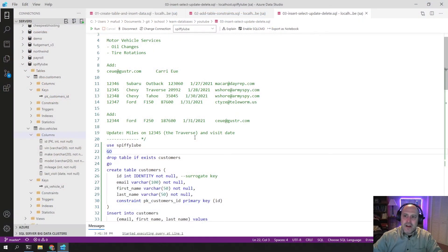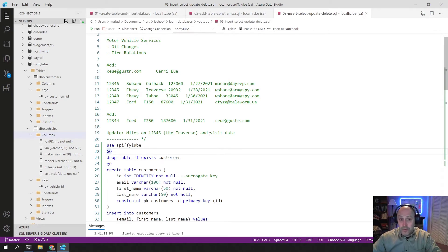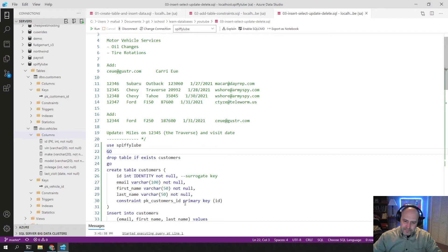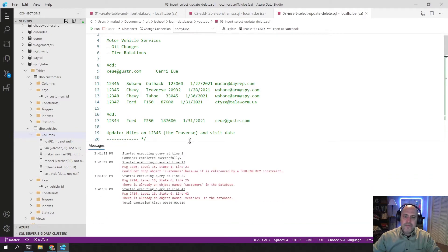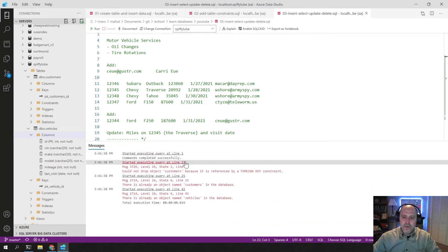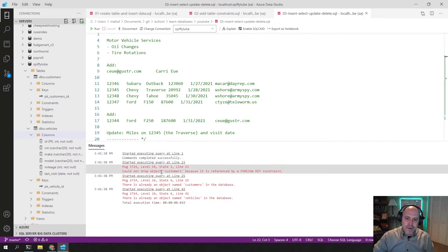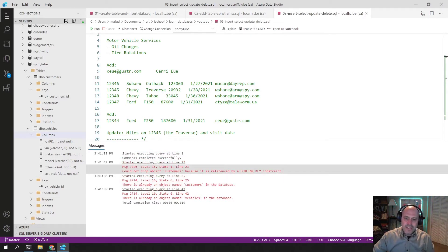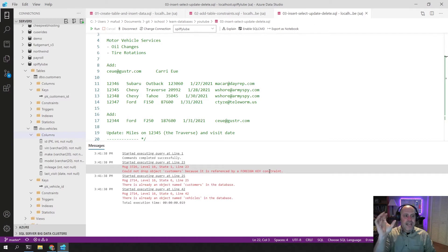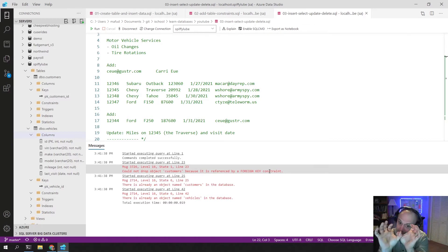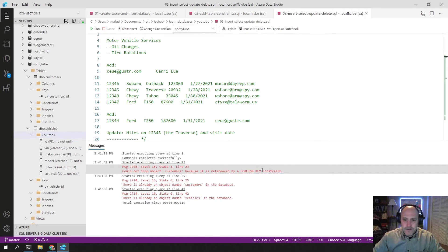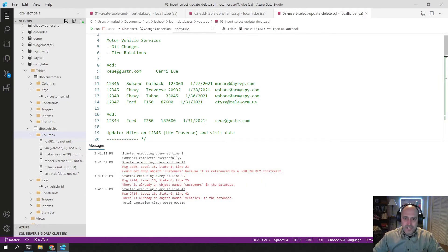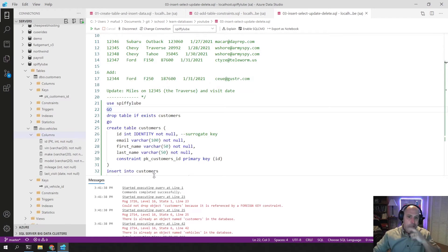Here we are back in our Spiffy Lube example, picking up where we left off. One thing that you'll notice is when you run your script now, it no longer just drops and recreates everything. It says you cannot drop an object customers because it is referenced by a foreign key constraint. This is the problem with foreign keys - they actually take one table and another table and link them together. When they're linked together like this, it becomes problematic to just simply drop tables in any old order.